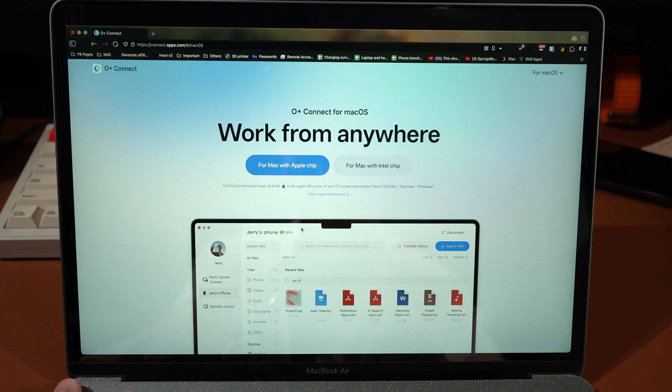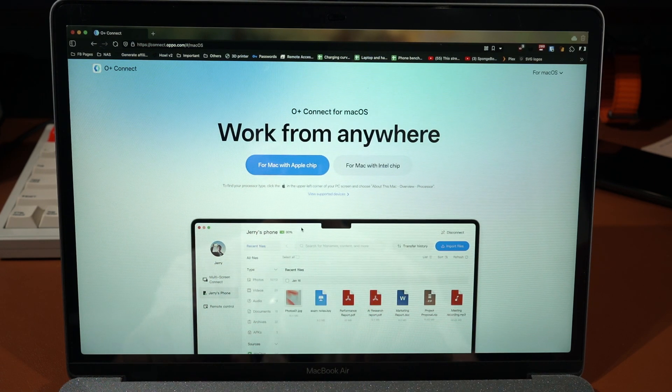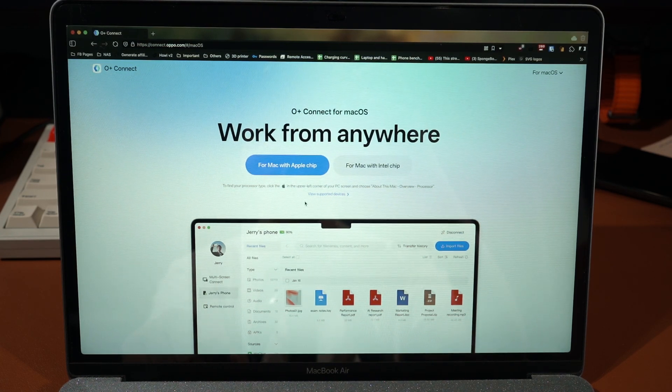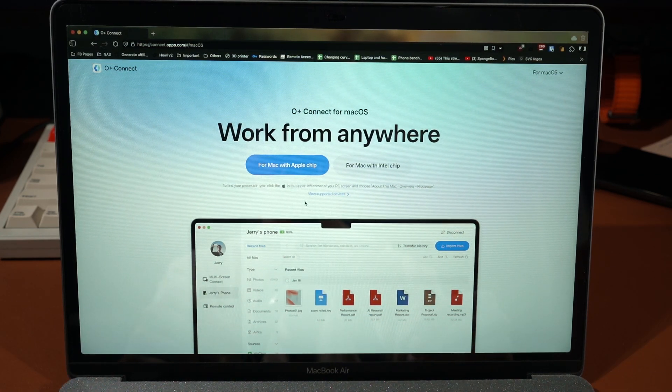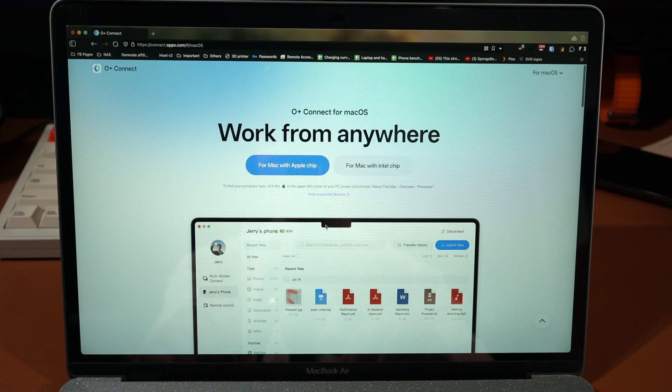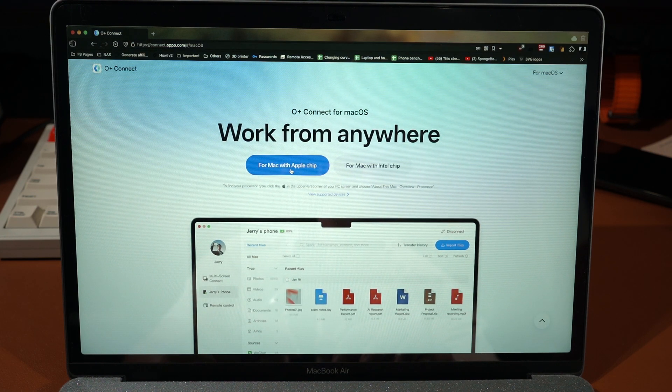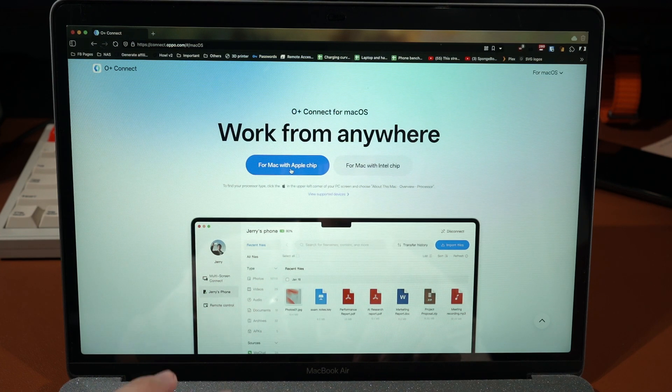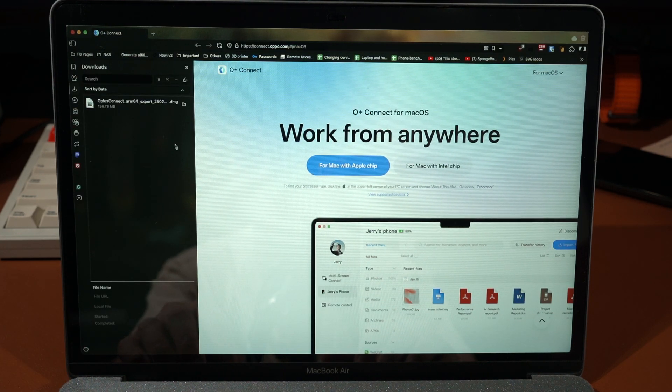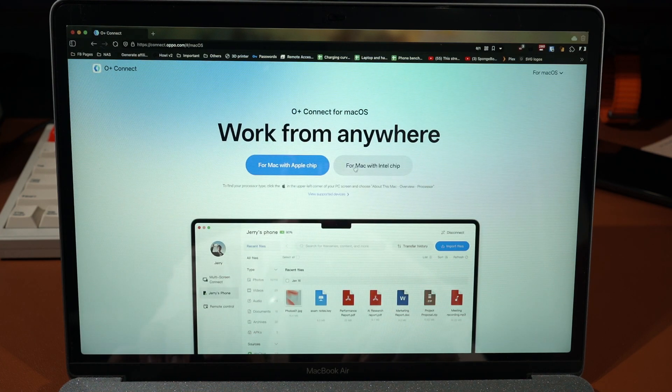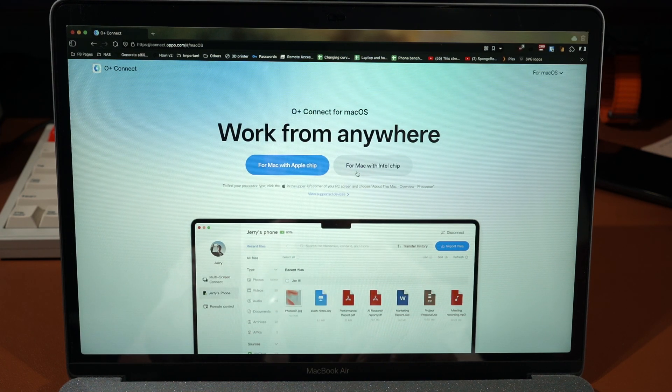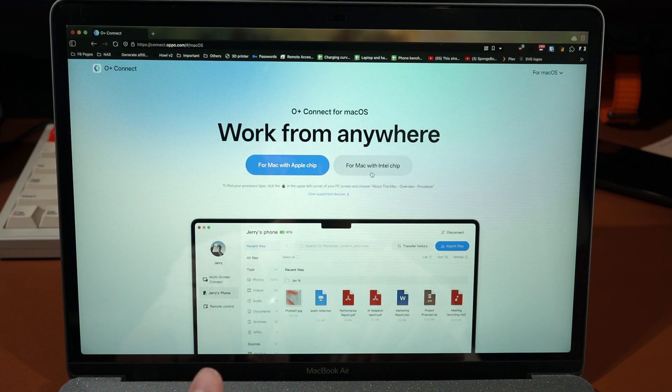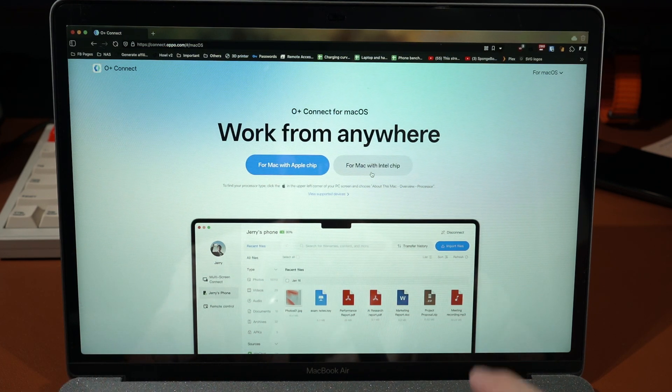You will have two different versions to download from. Like what we mentioned earlier, mine here is an M1 MacBook Air, so I will download the one with the Apple chip. Click here and then the download will start. The file size is at 186 megabytes, not the smallest but okay.